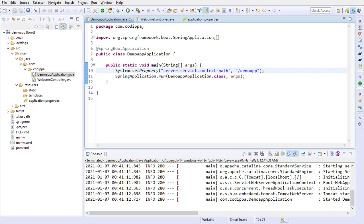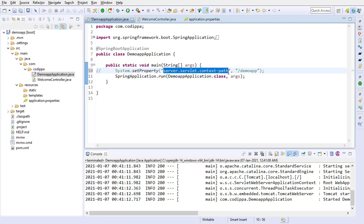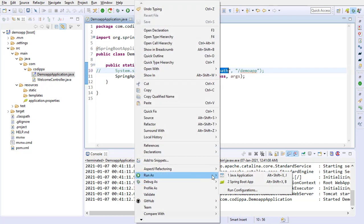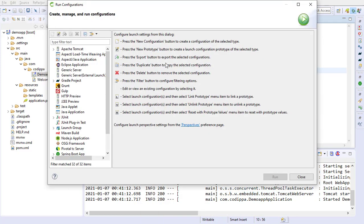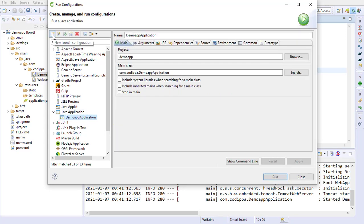For setting the property in Eclipse IDE, you need to set VM arguments for the application. Copy the property name and comment this line. Now, right-click over the main class and select run configuration. Select Java application and click the plus icon at the top left to add a new run configuration.